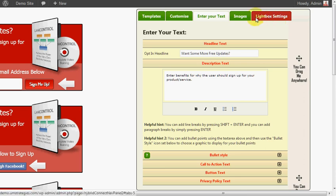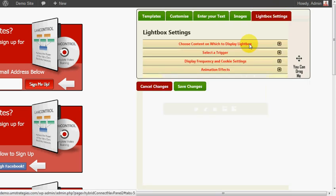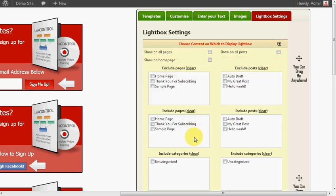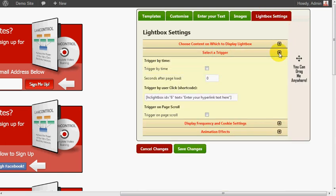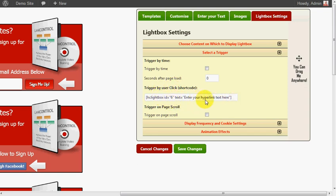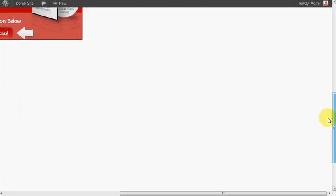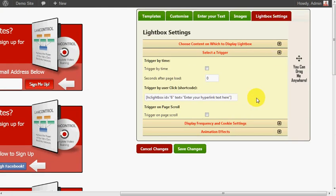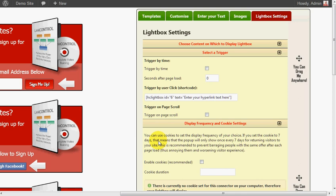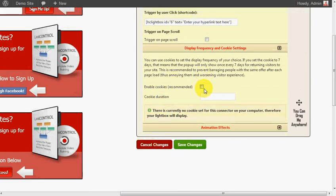But for the lightbox you have this additional tab here for the particular settings. You can choose which pages, posts you want to show it on, which ones you want to exclude. With the triggers, you can trigger it by time so if you wanted to appear after a certain number of seconds, you can trigger by putting a hyperlink inside your article, or on page scroll so that when a user scrolls down a particular percentage of your article it will pop up.